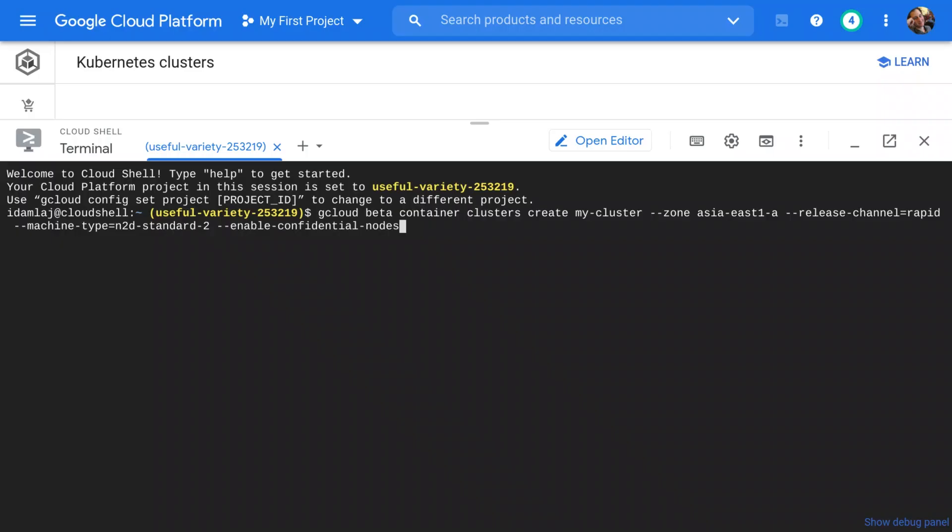Confidential GKE nodes is a simple cluster toggle that configures your GKE cluster to use confidential VMs in its node pools. Your nodes and the workloads running on top of them are encrypted in use. To create a cluster with confidential GKE nodes enabled, it's as simple as adding this toggle at cluster creation.